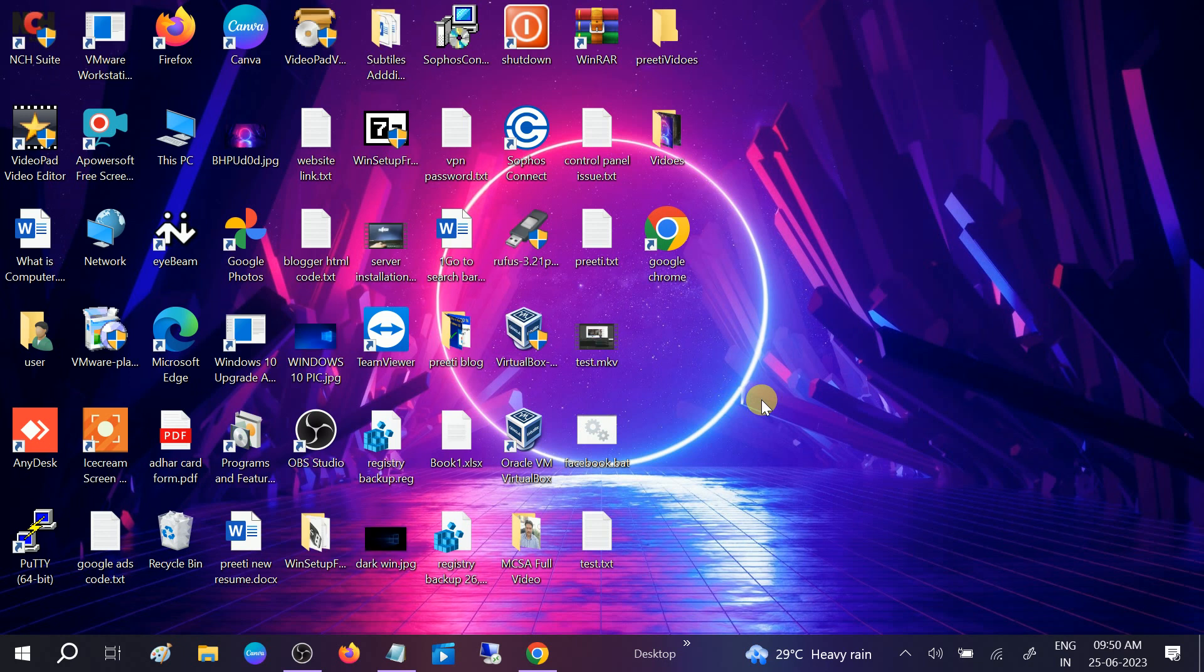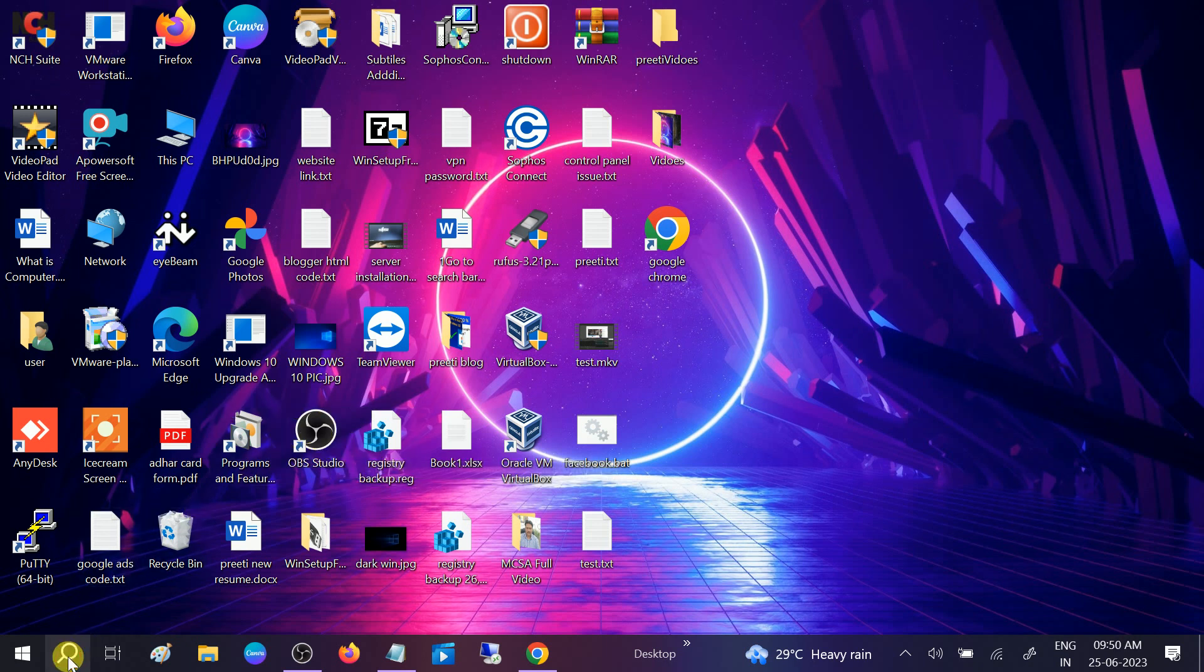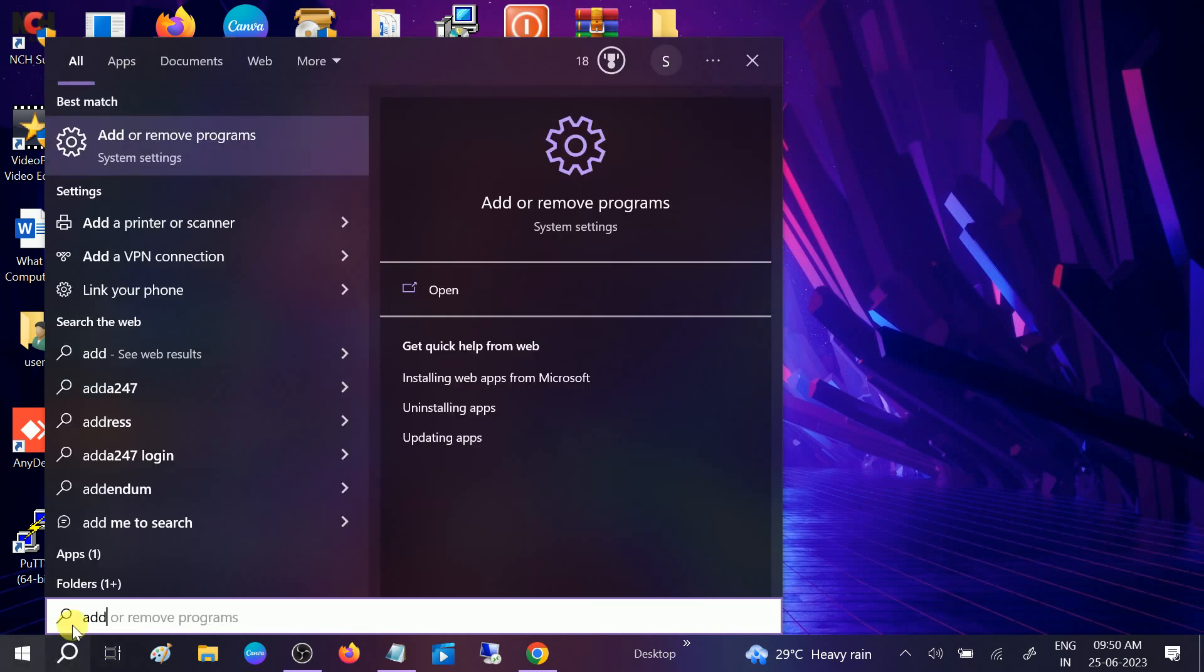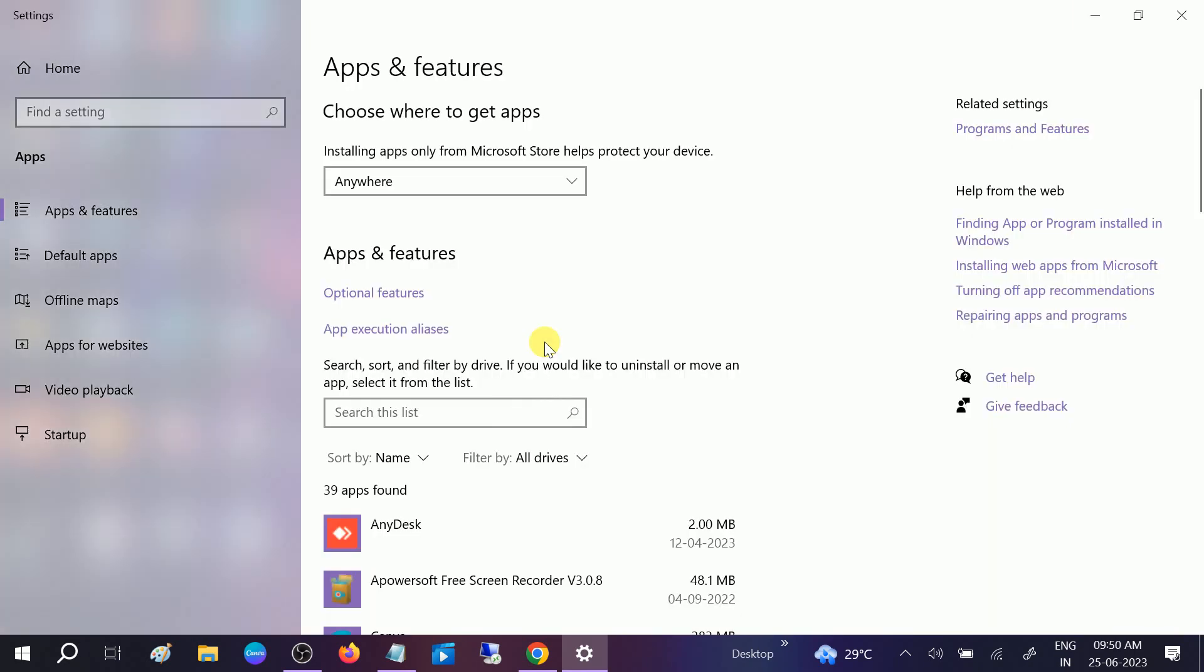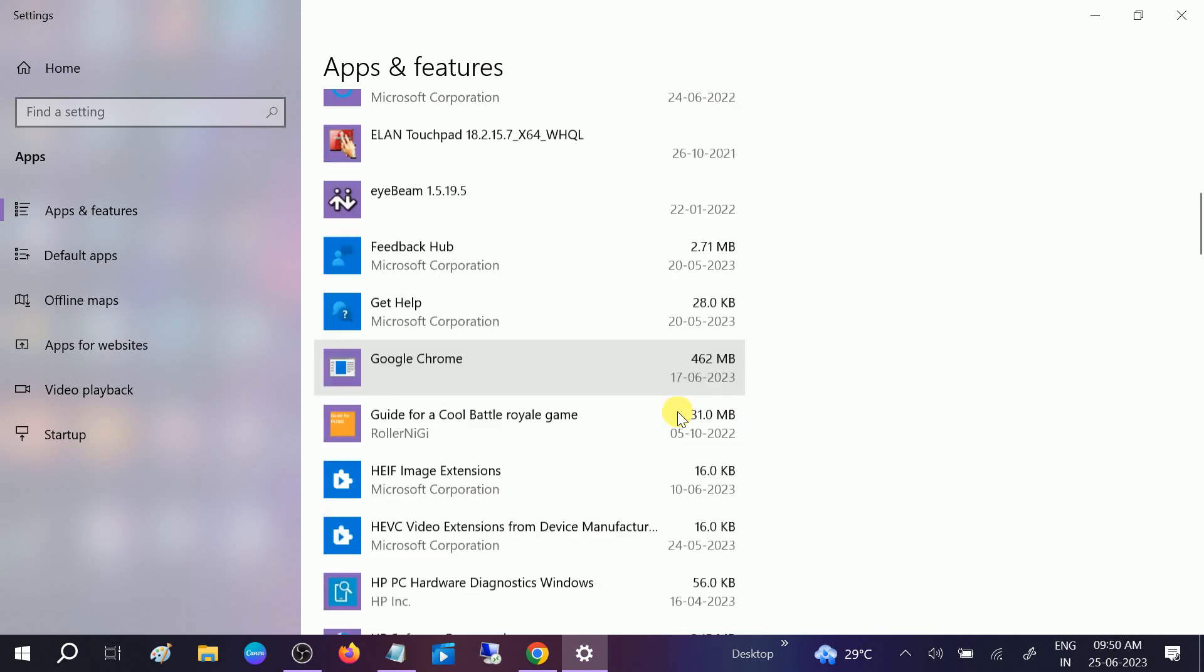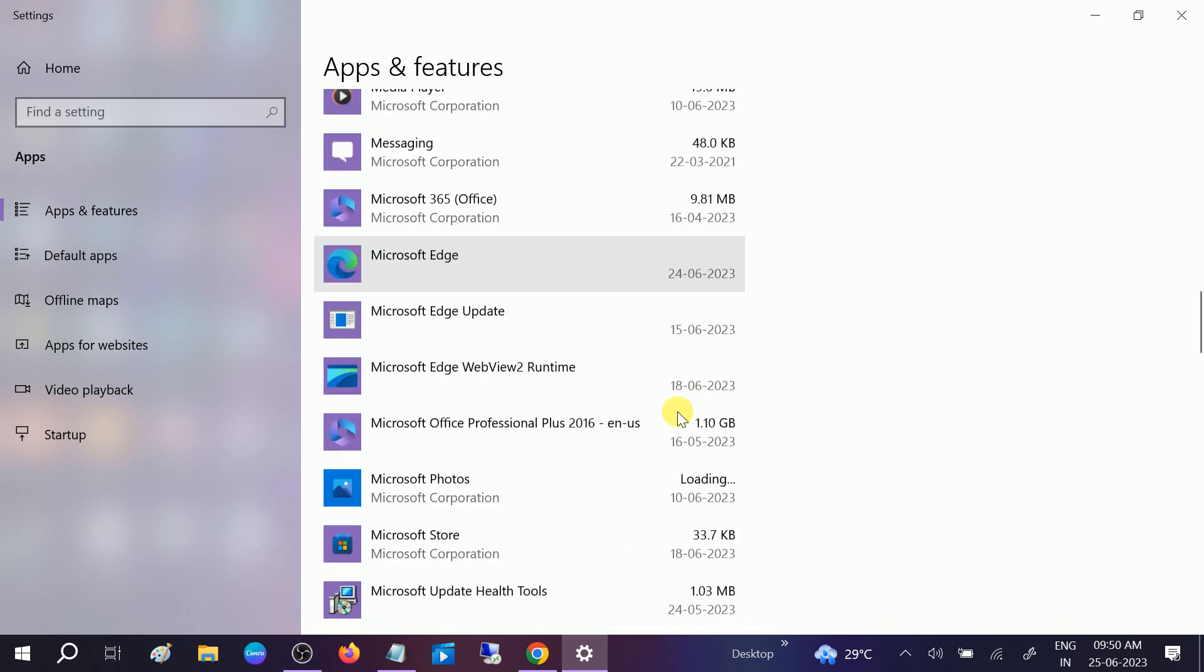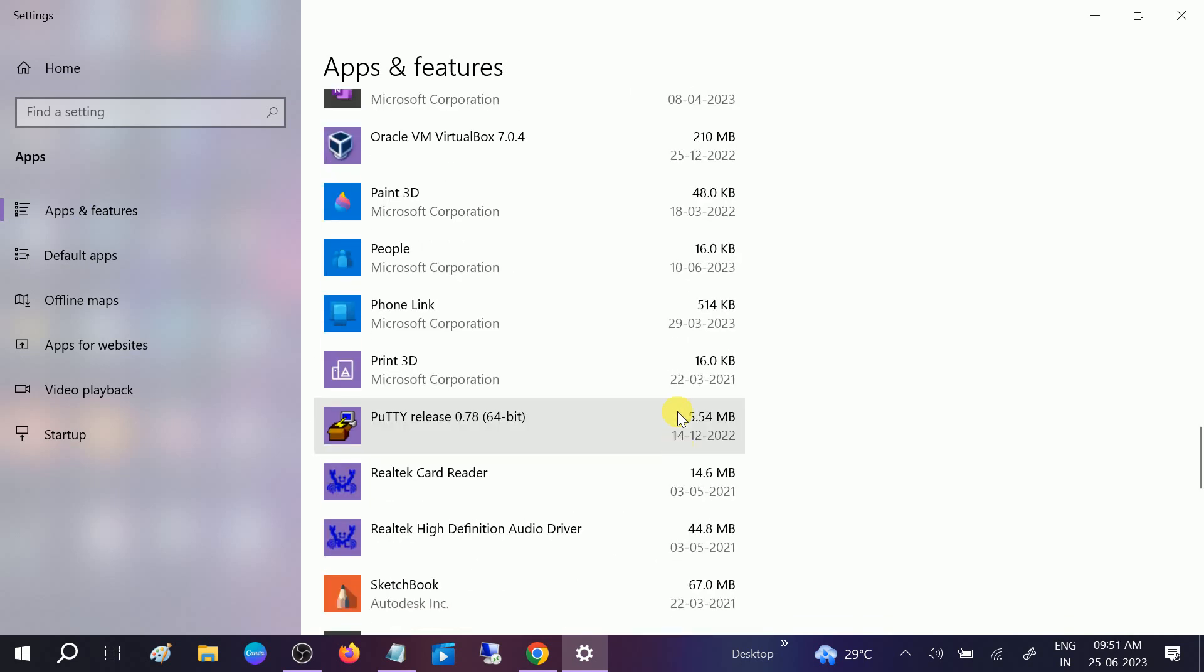If still not fixed, you can uninstall the OBS and then reinstall it from the browser. Go to add and remove programs, open it up. Sometimes software itself is corrupted and nothing is going to work, so the last option you can try is simply uninstall the OBS and then reinstall it.